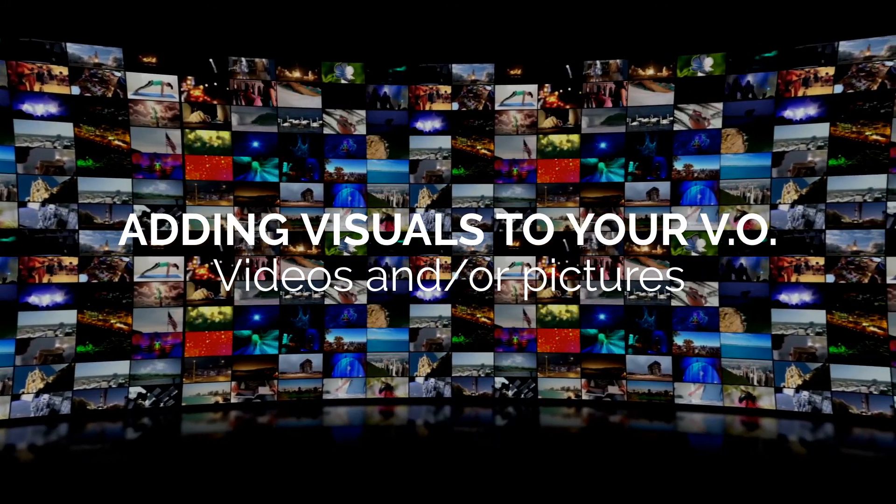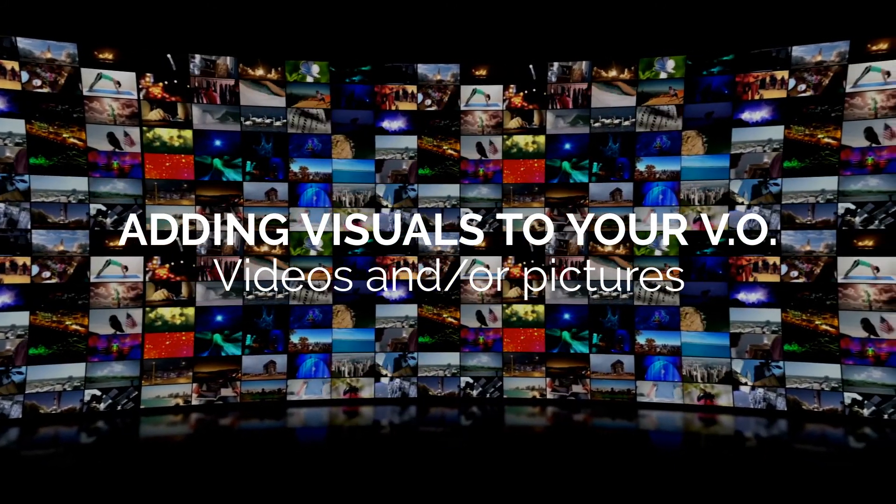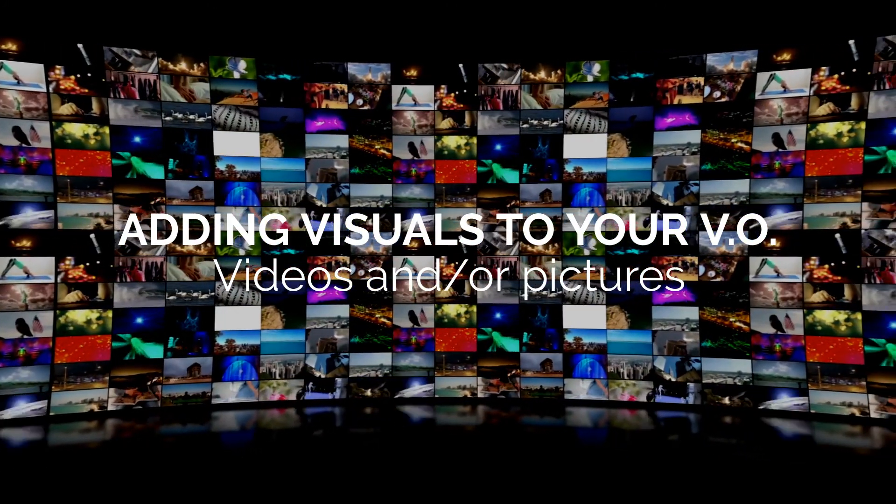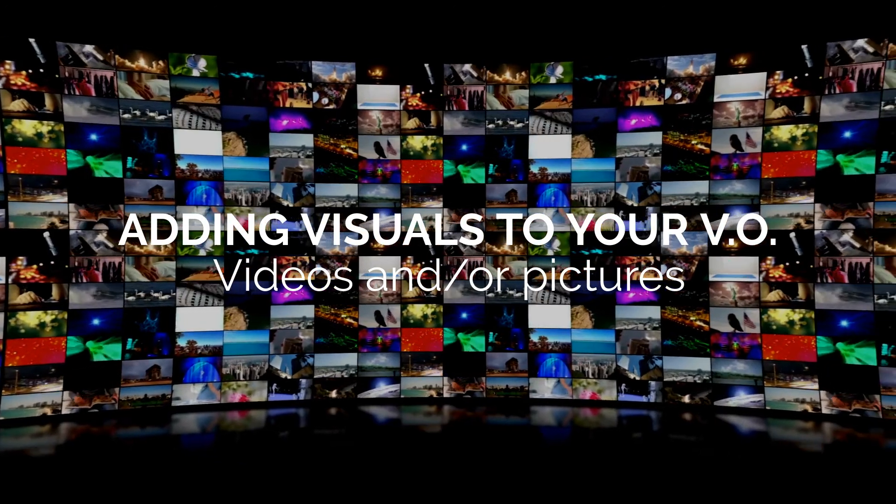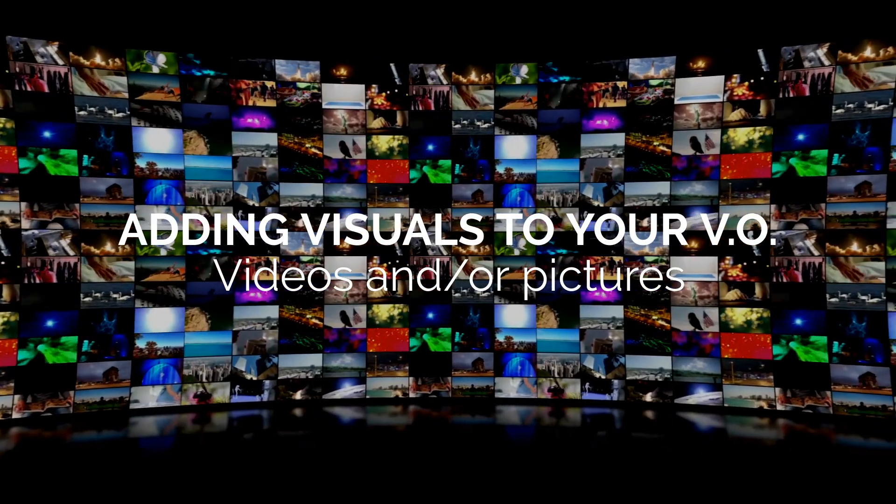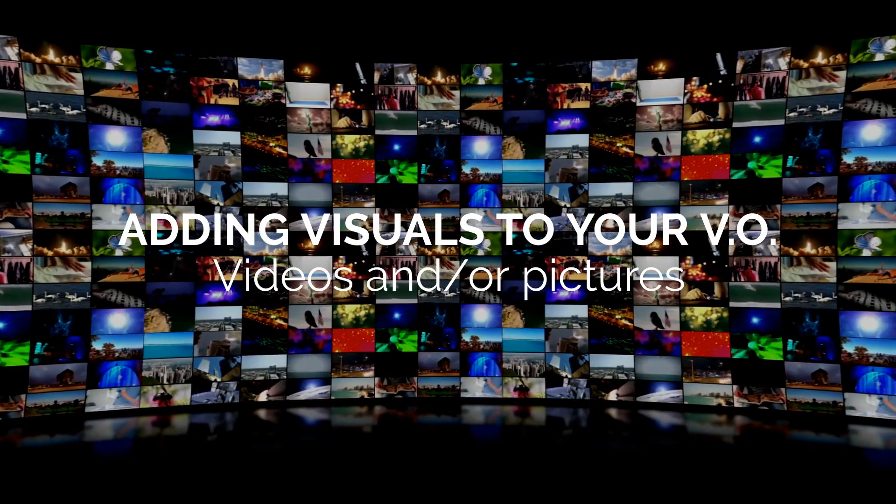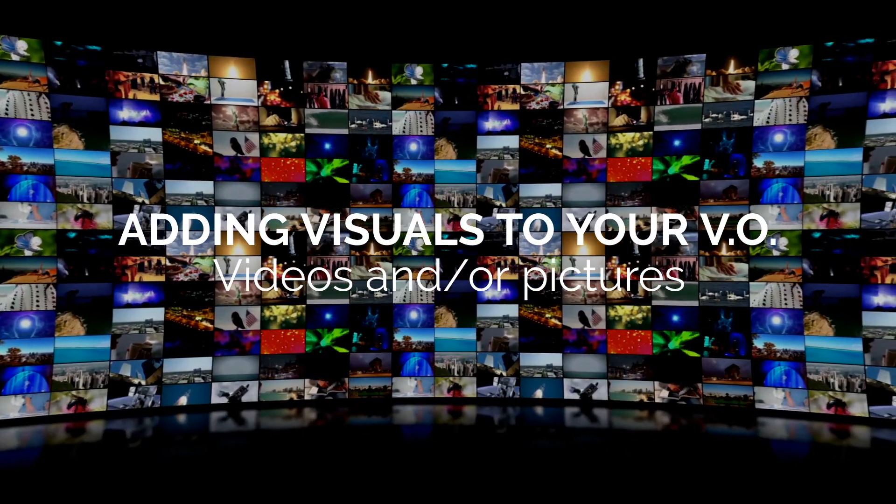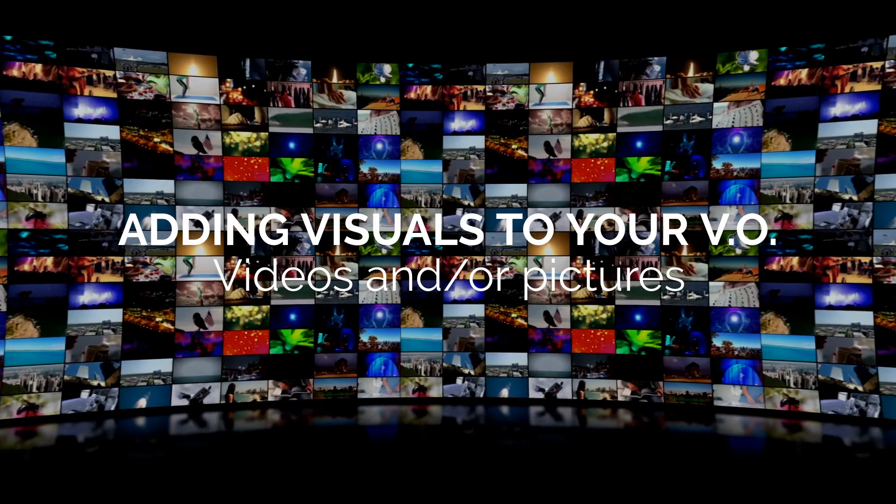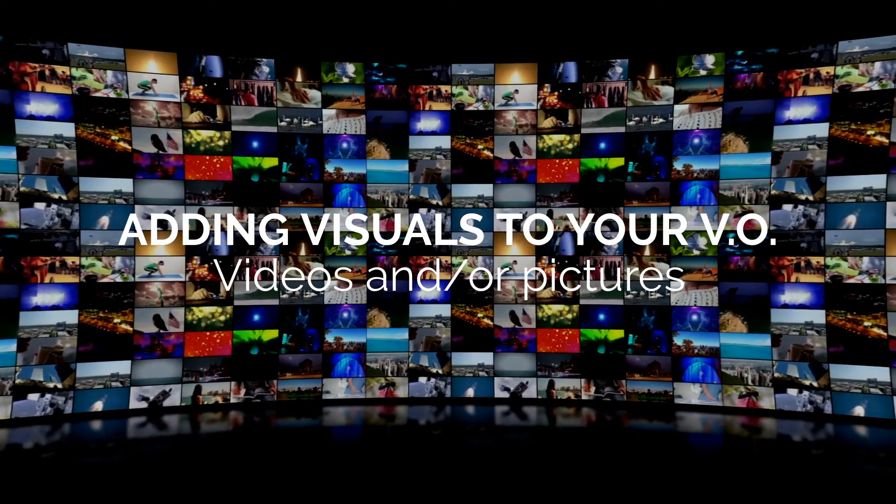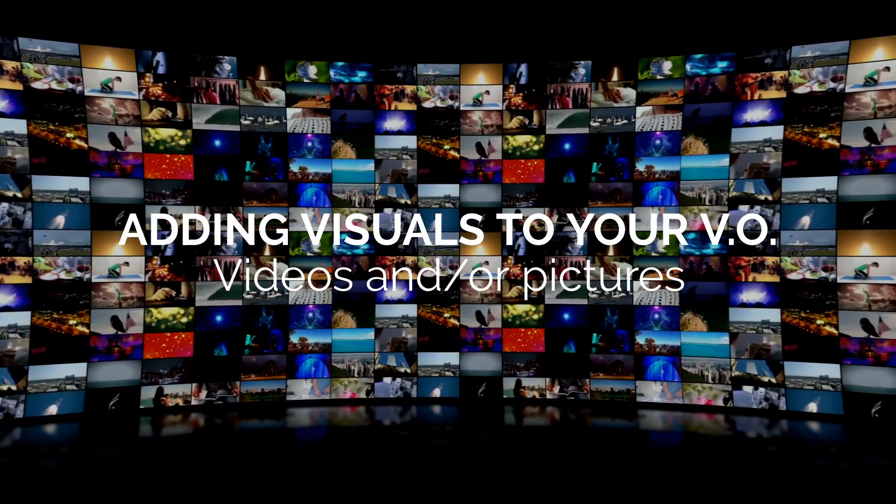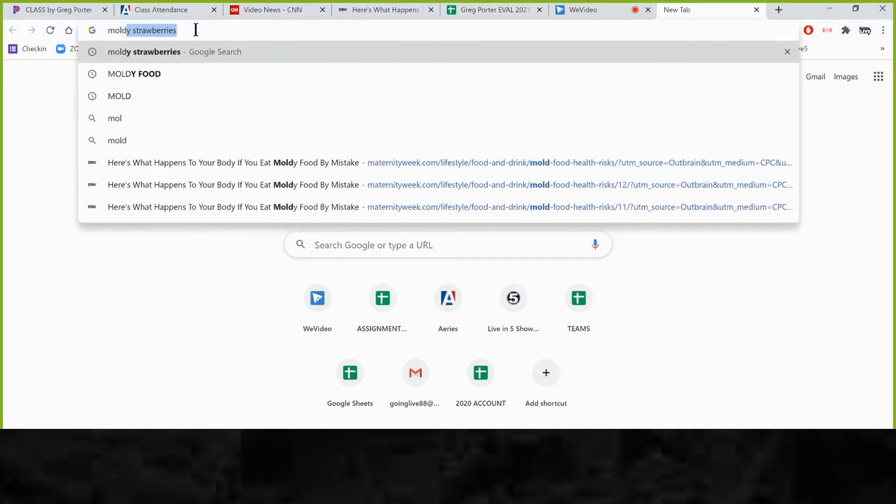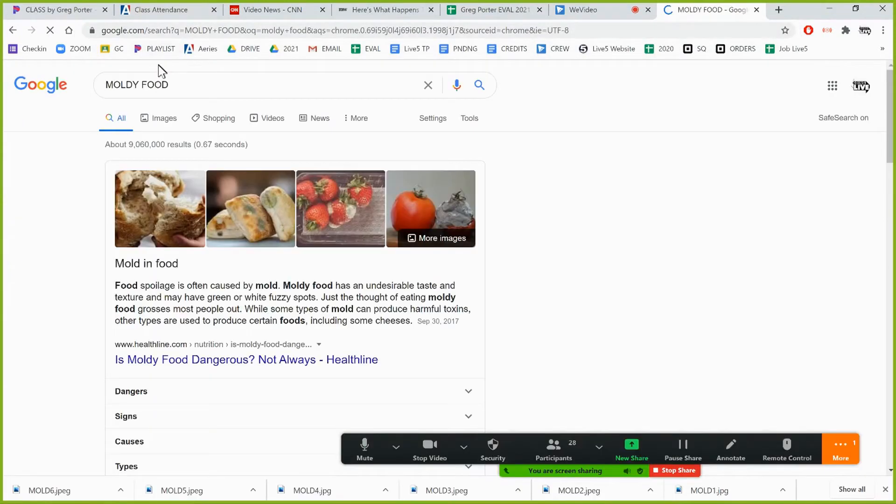I want to look for really icky moldy food. The more colorful, the more fuzzy the better. So I'm going to look for my own pictures because I can actually use this in this story because my story is pretty general. So I am going to start by typing moldy food.